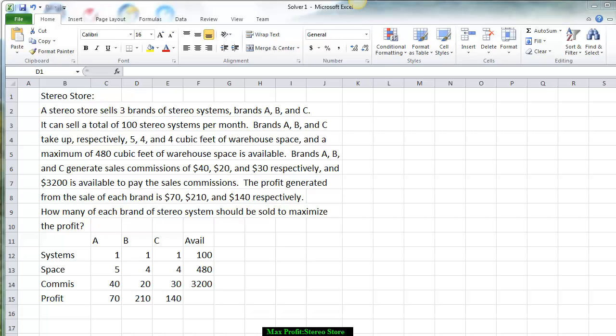They generate sales commissions of $40, $20, and $30 respectively, with a maximum of $3,200 available to pay the sales commissions. The profit generated by these brands of stereos is $70, $210, and $140 respectively.